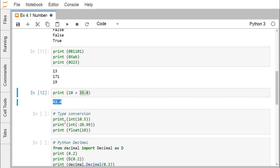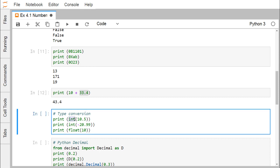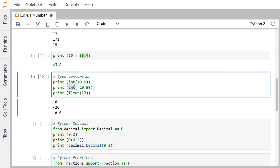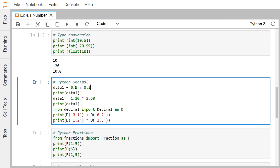For type conversion: 10.5 is of type float, and converting it to integer gives 10. For -20.99, converting to integer gives -20 — the sign is not changed. Converting integer 10 to float using float() gives 10.0, since a decimal point is added even when there is no fractional part.